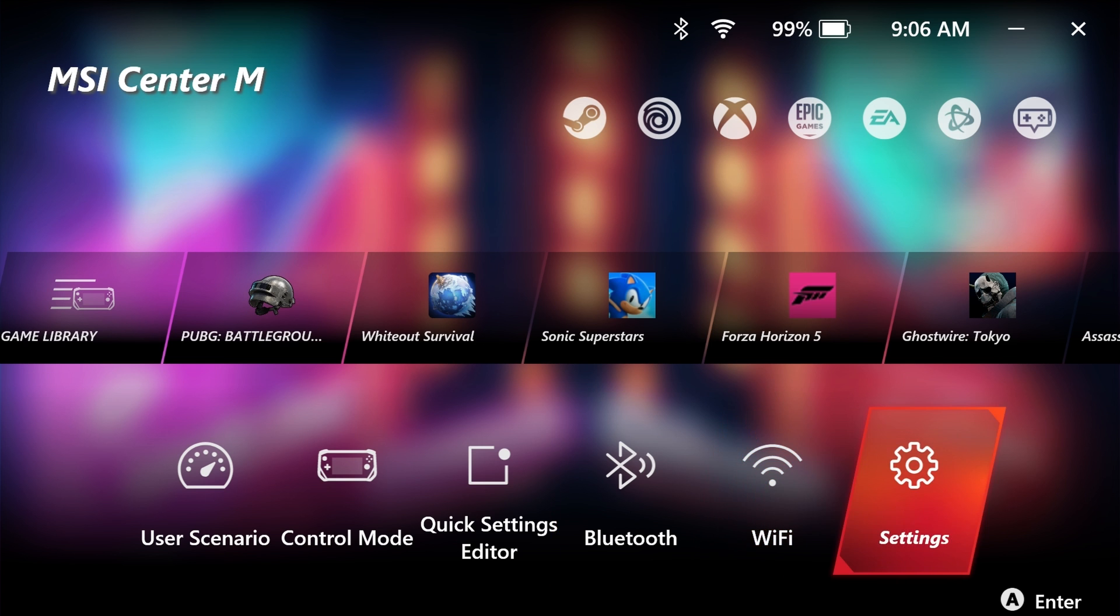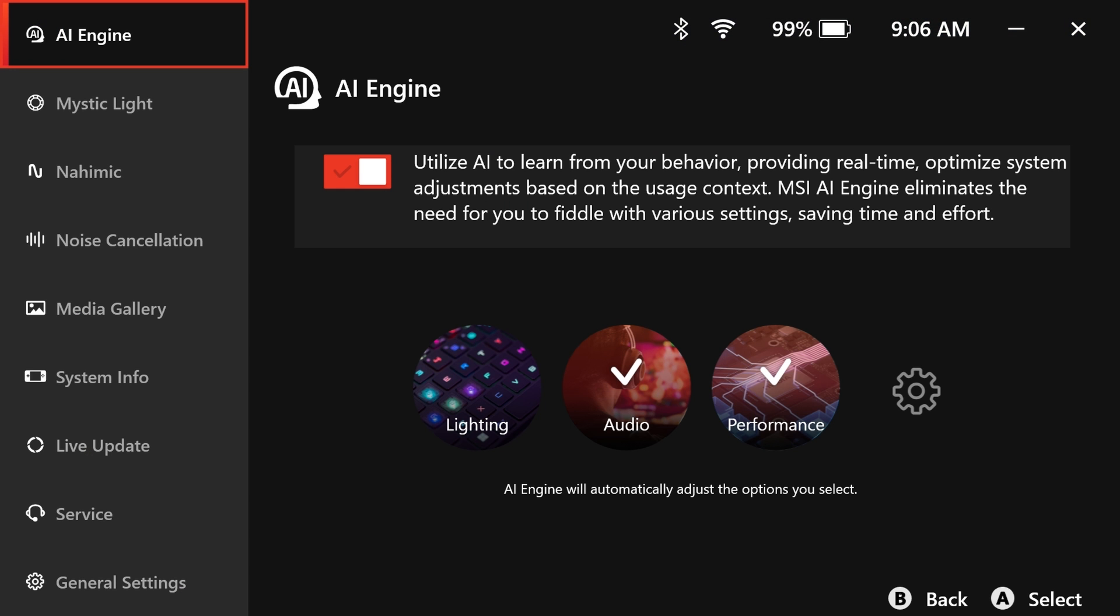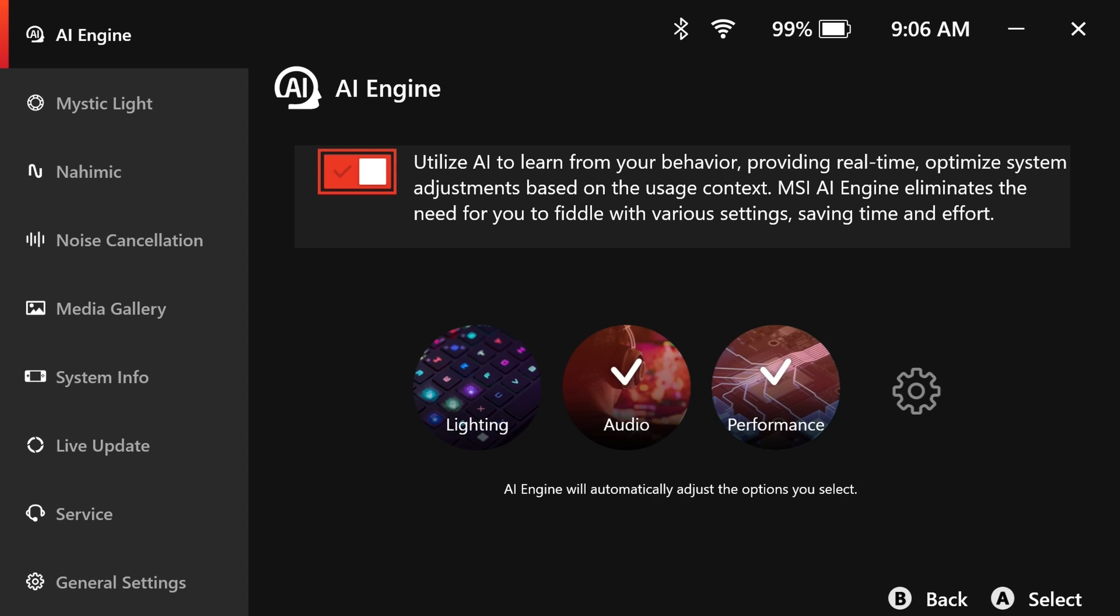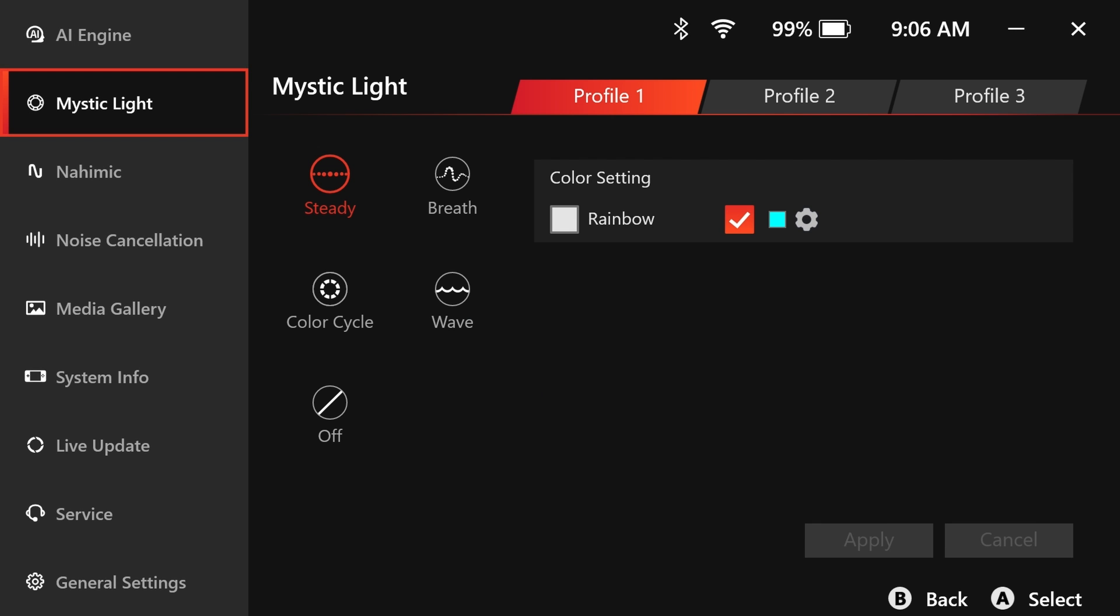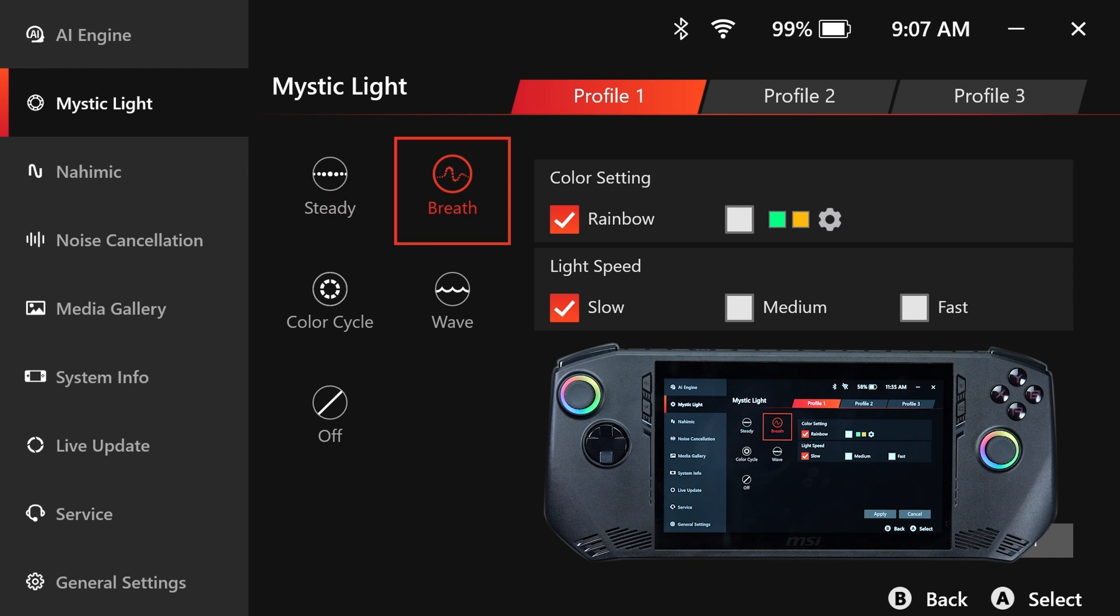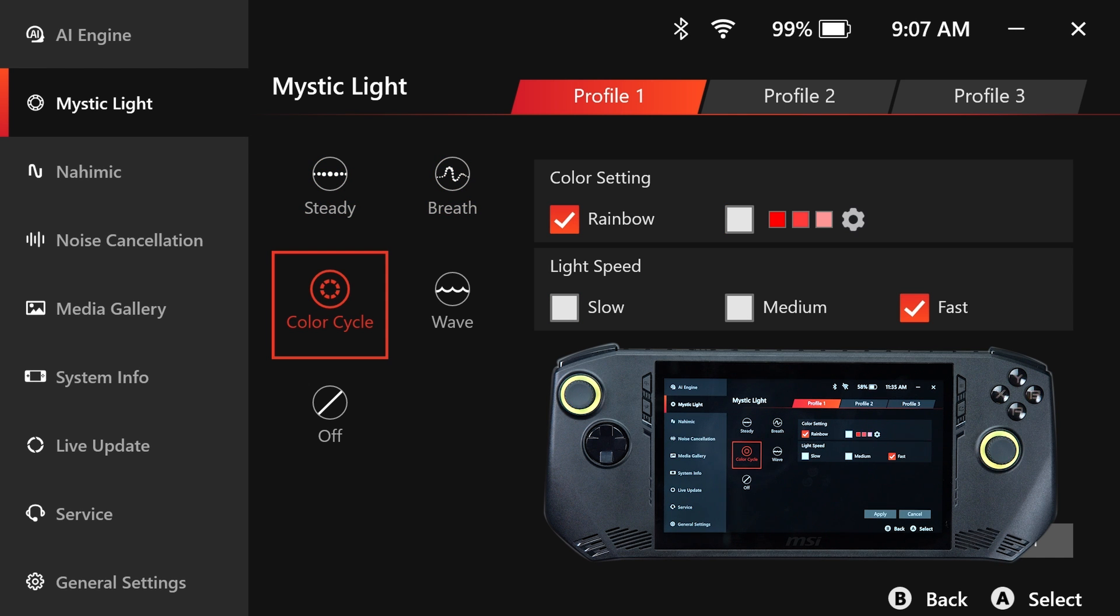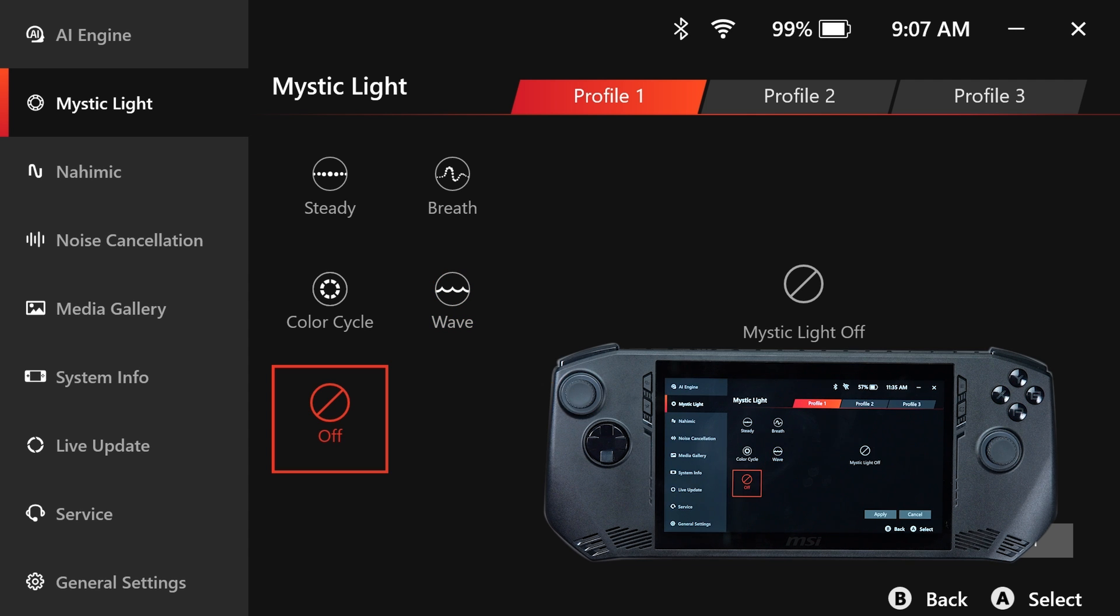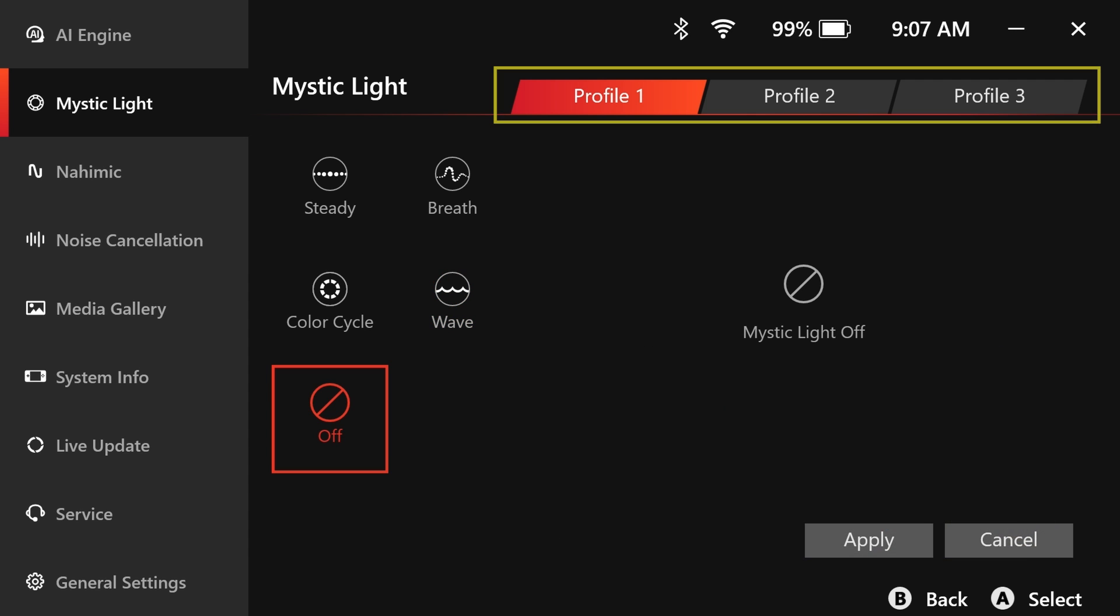Click on the settings icon for more options. First is the AI engine. We can activate the AI engine to recognize and optimize various user scenarios. Mystic Light enables you to customize the RGB effects on analog sticks and ABXY buttons, offering the flexibility to switch among five themes and three profiles for added convenience.